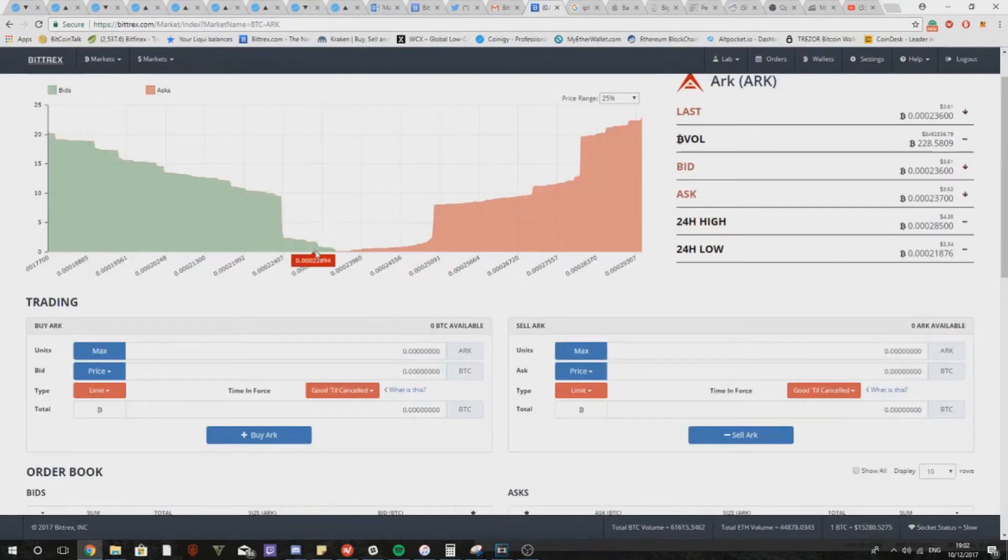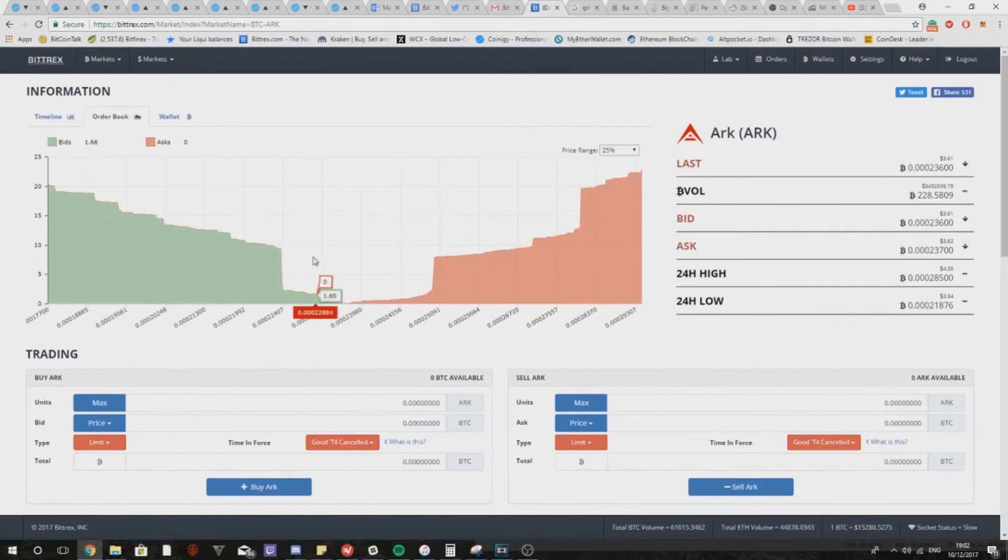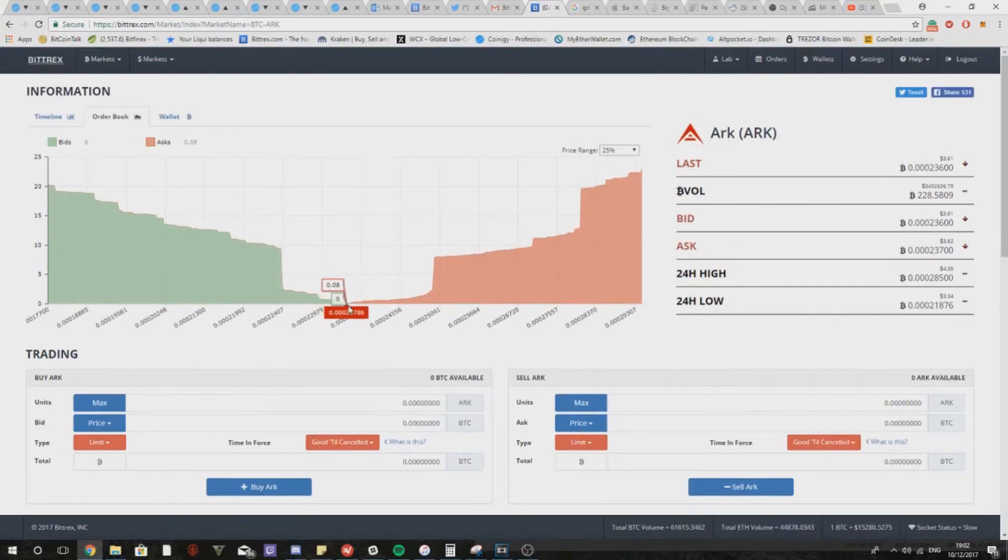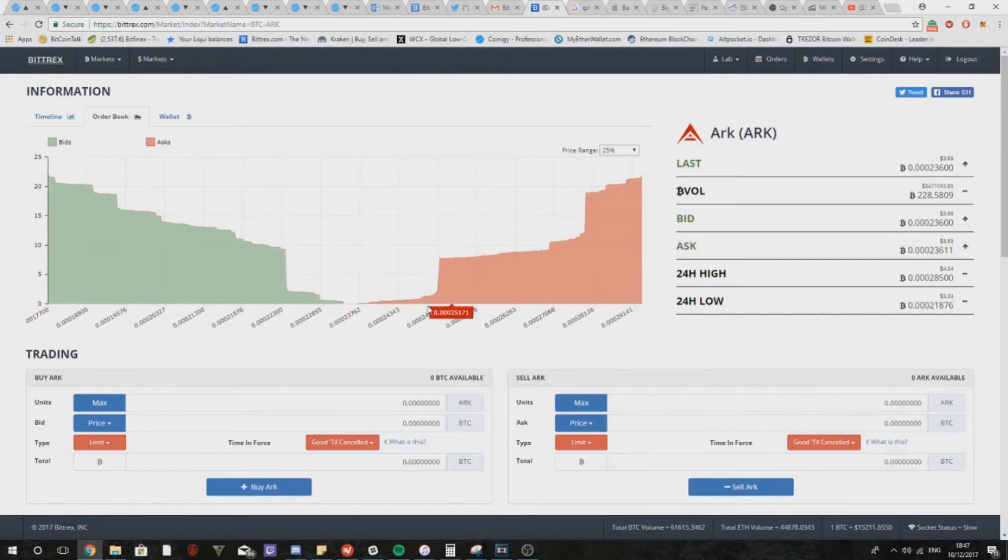A general rule of thumb for predicting future price movements would be that the buy wall next to the market price down here has to be slightly bigger than the sell wall to push the price upwards.